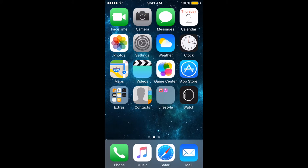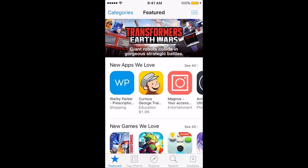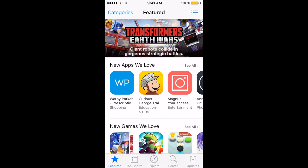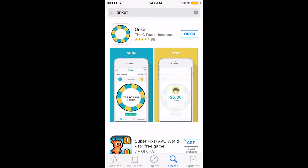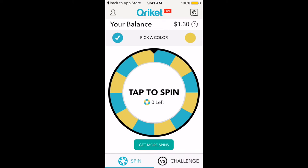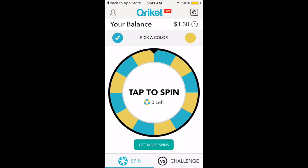First things first, you want to head into the App Store and search up Cricket — that's Q-R-I-K-E-T. Download the app and make sure you set your account up.